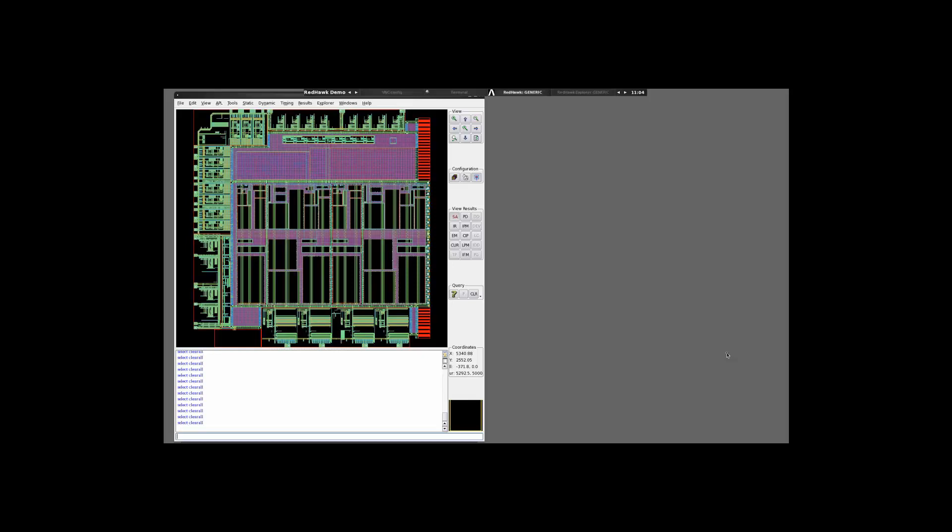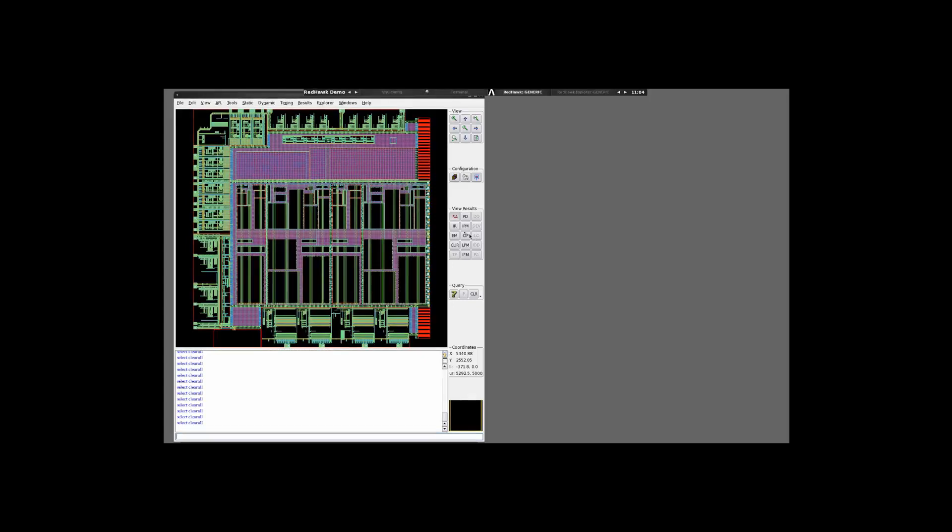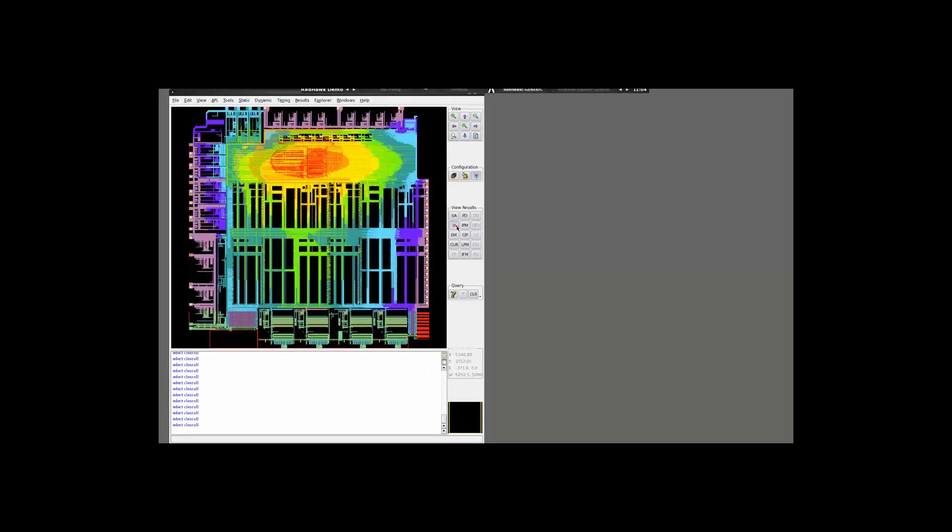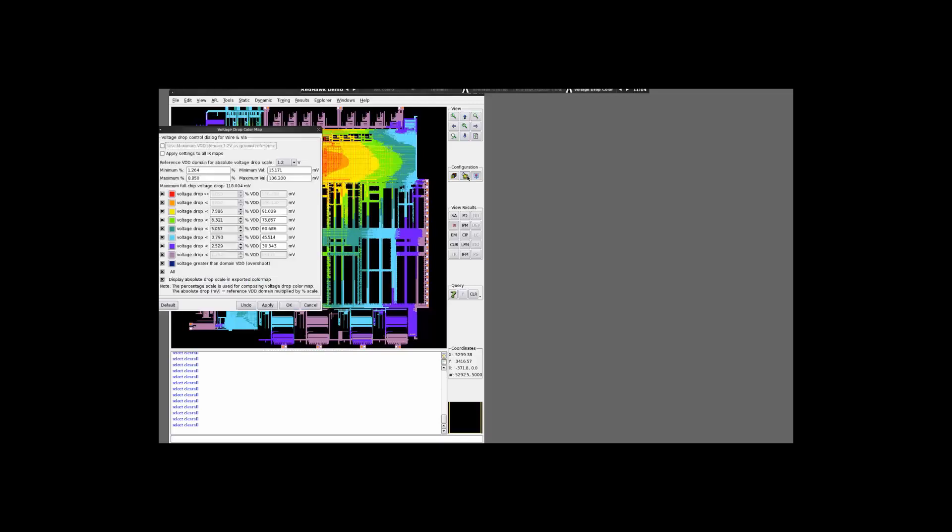To get a feel of how the static drop looks across the entire design, you can go ahead and click on the IR map. It shows you the voltage drop of the wire and via, color-coded across the entire design. You can always change the color map that you want and set the different thresholds for different color codes.